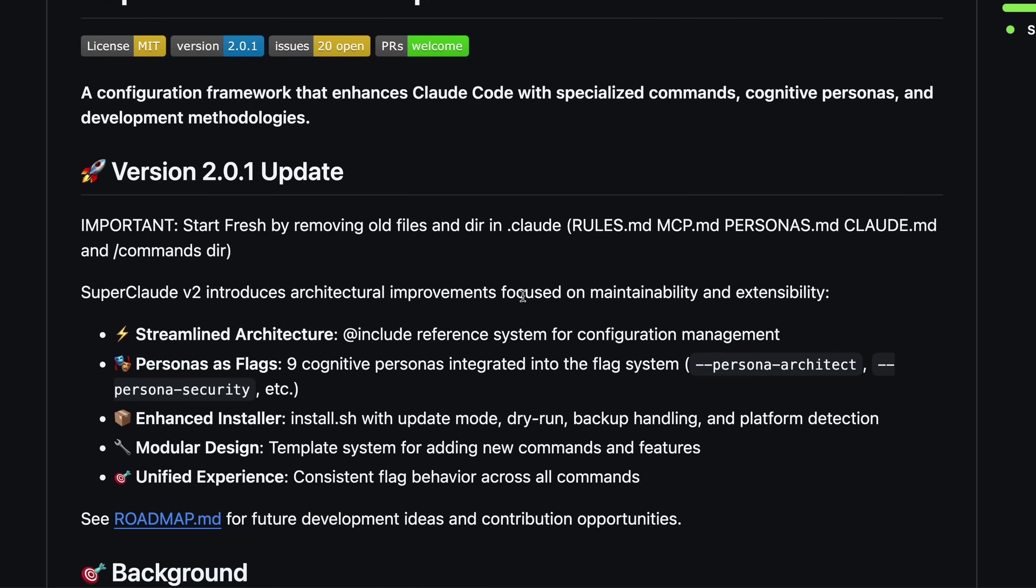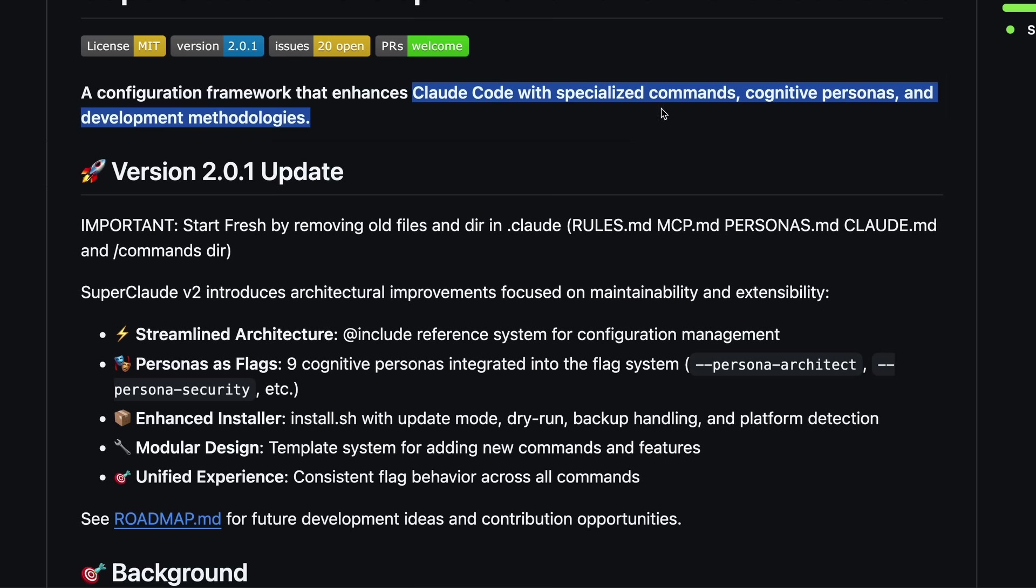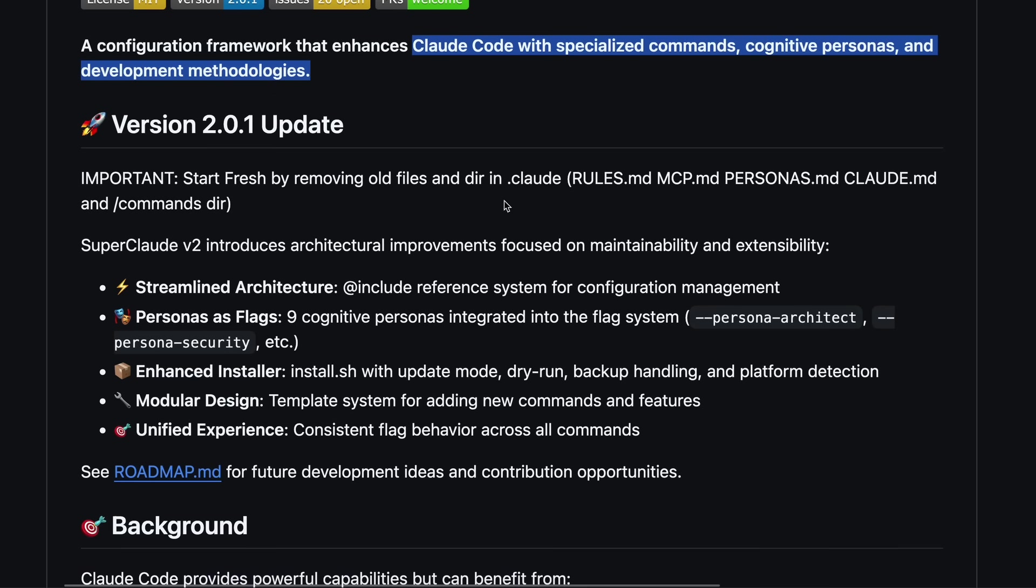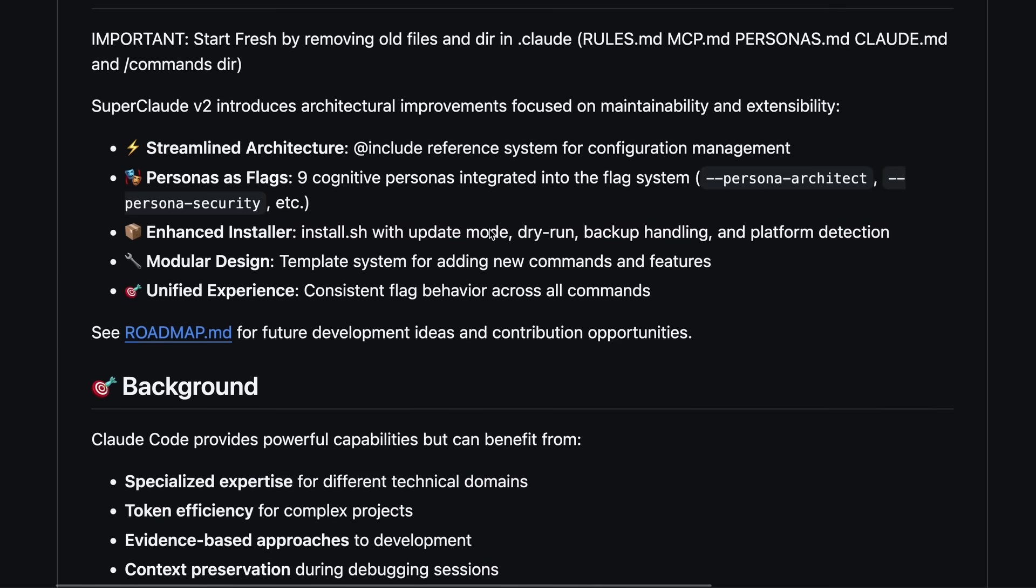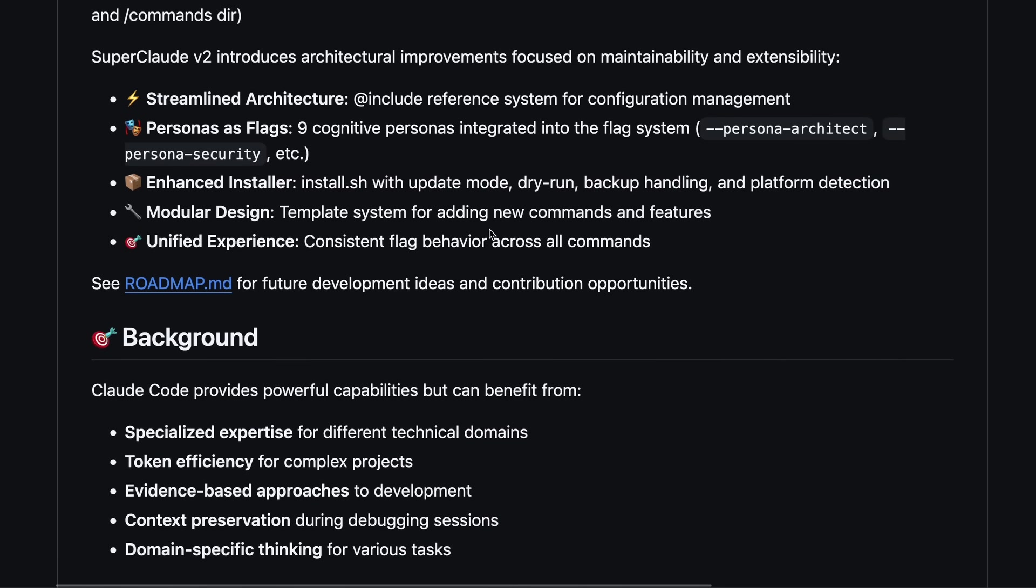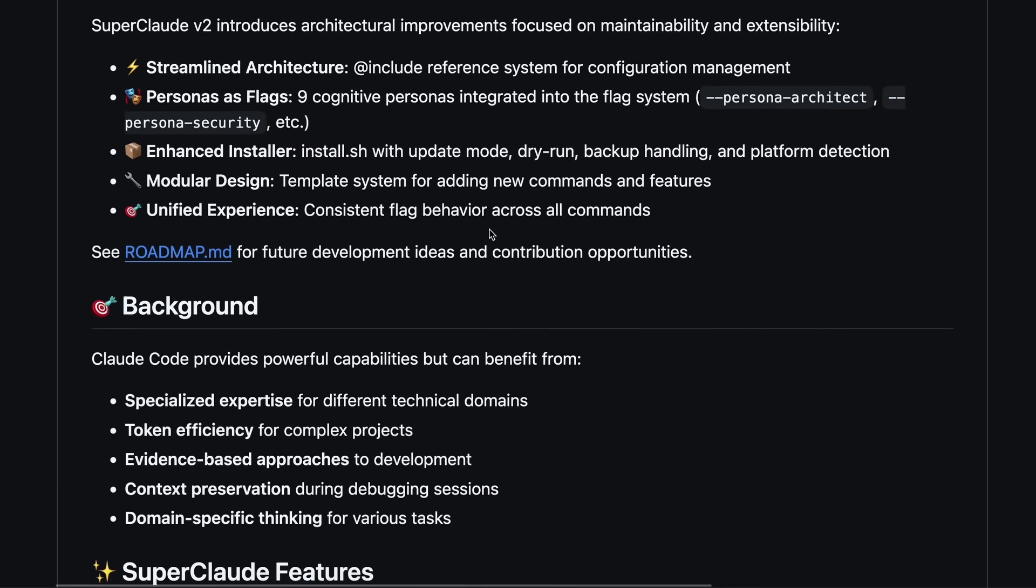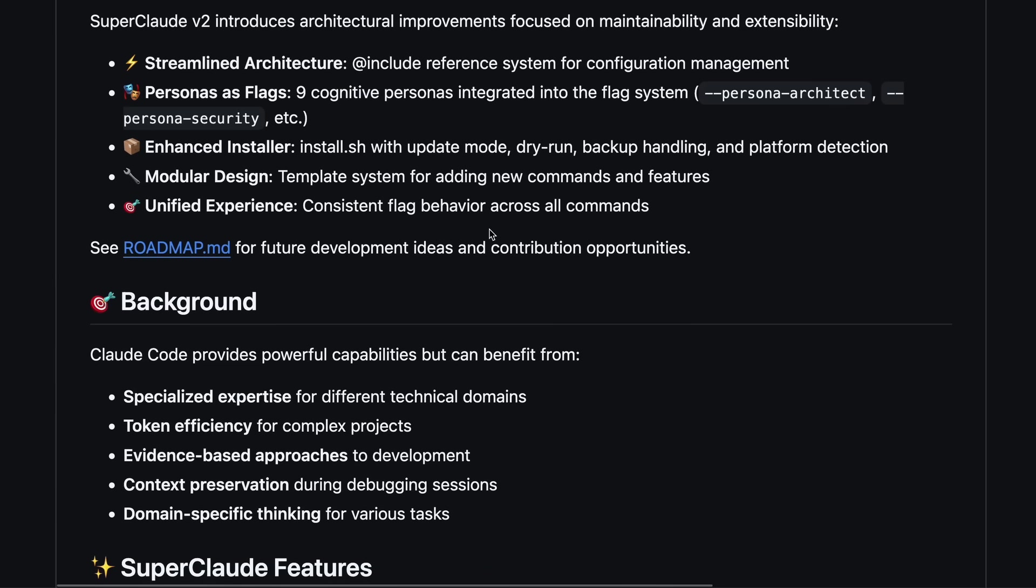Now SuperClaude is basically a configuration framework that supercharges Claude Code with a bunch of specialized commands, cognitive personas, and some really clever development workflows. But the best part is that it's fully open source.